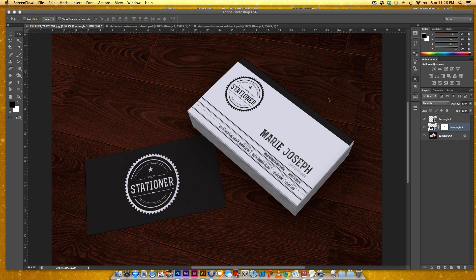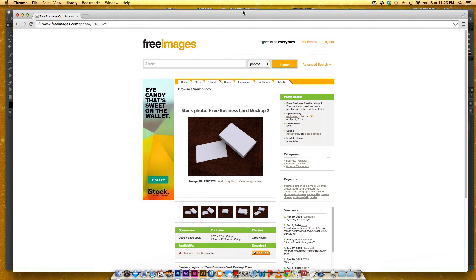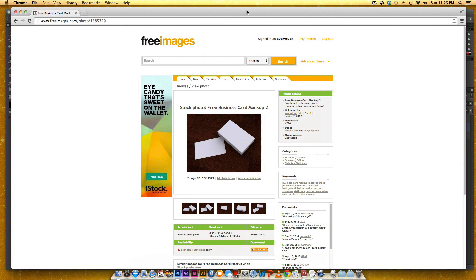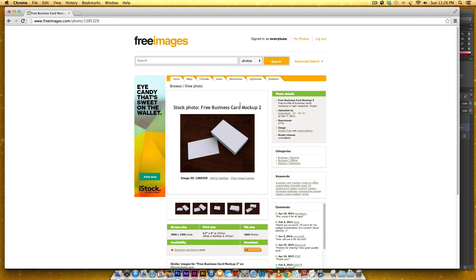To get started I pulled this image off of a free stock image website which is right here and I'll leave the link in the video description of where you can pick it up. You'll have to create a free membership in order to get it but everything's free.